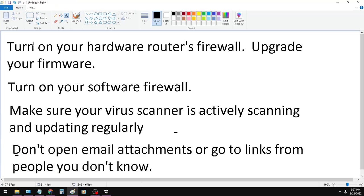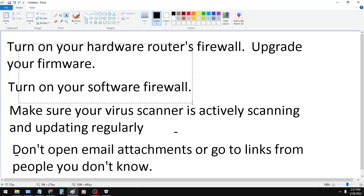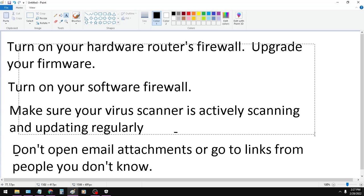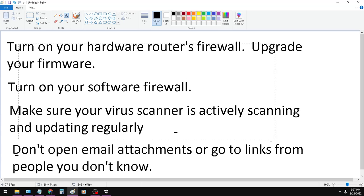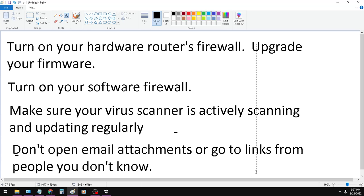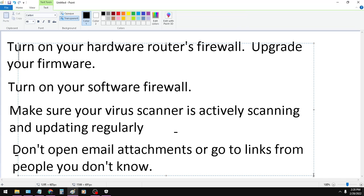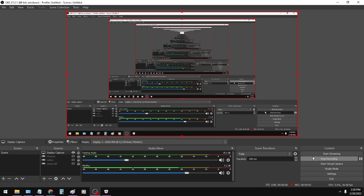So just to review really quick, turn on your router's firewall. Make sure your software firewall is on. Virus scanner is actively scanning. It scans files that are open. You don't have to constantly have the scanner running, I guess I should clarify. And then don't open up email attachments or links from people you don't know. That's it. I hope you liked it.